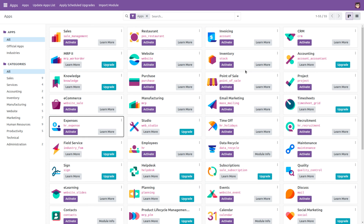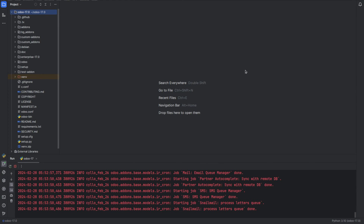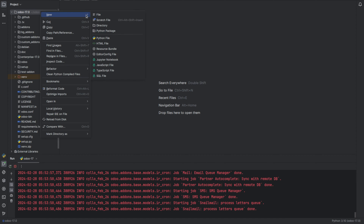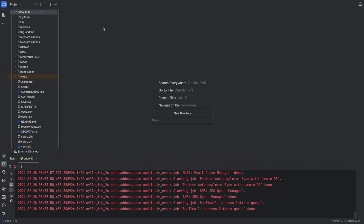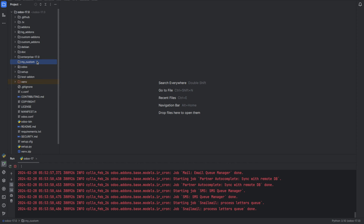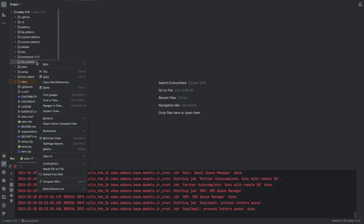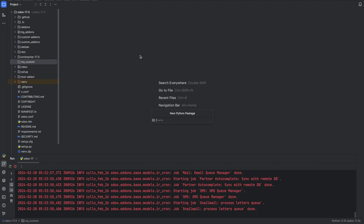For that, let's go to Python and create a custom directory inside Odoo 17. Inside it we can create a directory for our module. Now let's create a Python package named Travels Management.